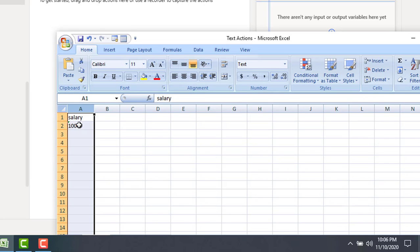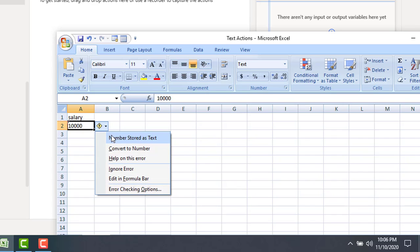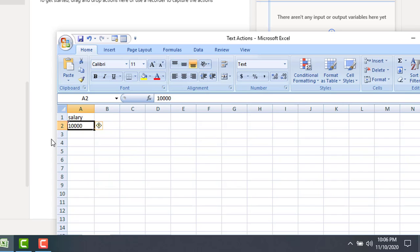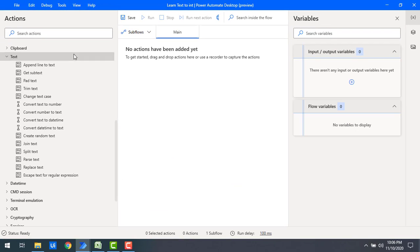We can also make the entire column text by changing its type to text. But actually under the salary column, all the values should be numbers, so we have to convert them into numeric values. I'm having the option to convert text to number, and that is what we are going to do.